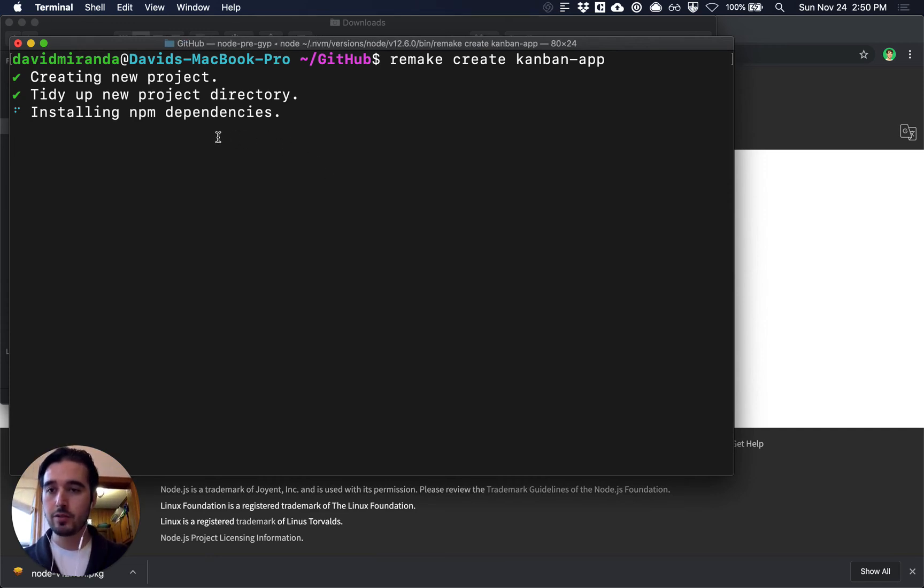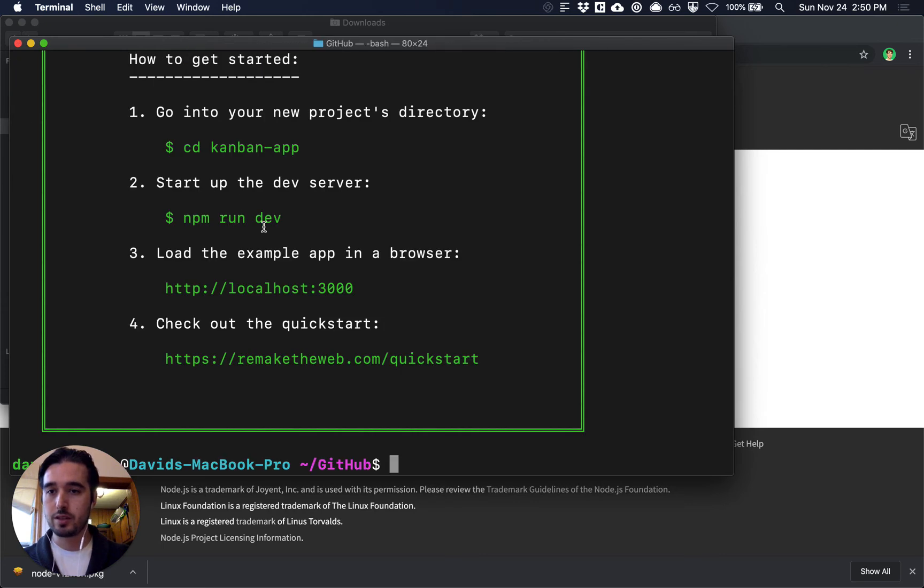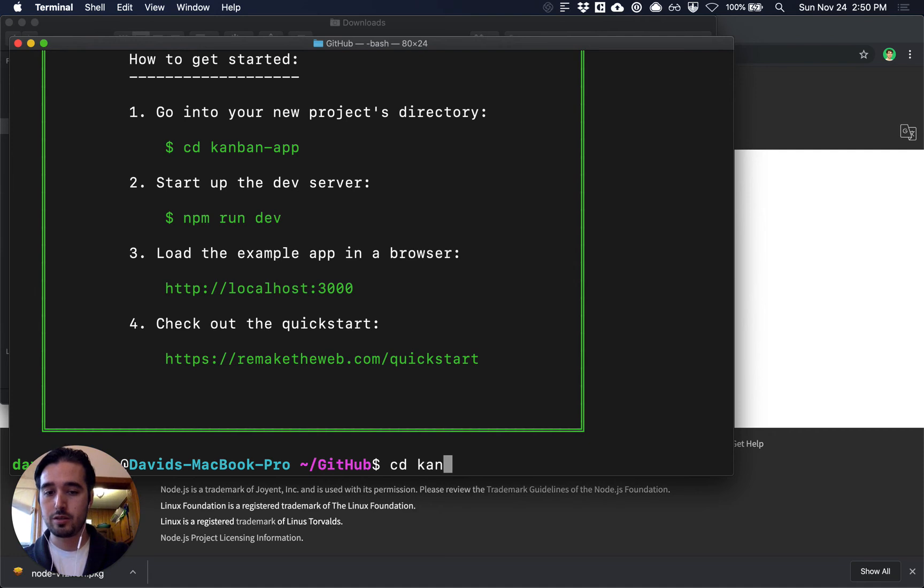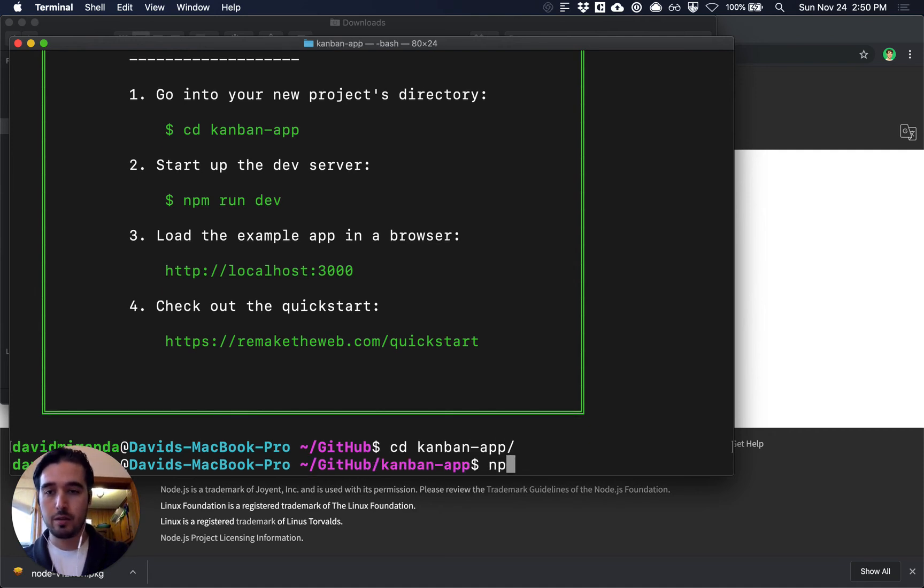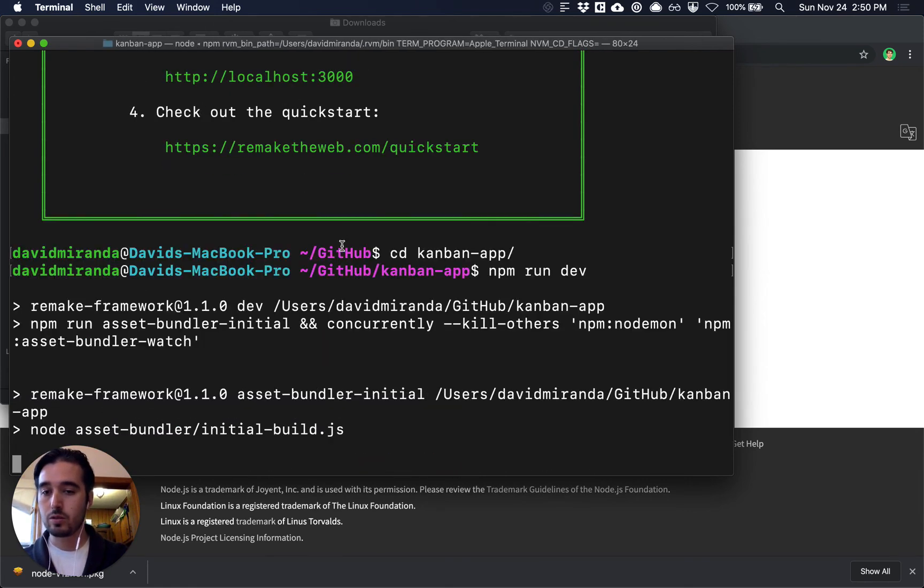After that's done it's going to show us a quick message and tell us the next steps so we can go into our project directory and then we can do npm run dev to run the local server.